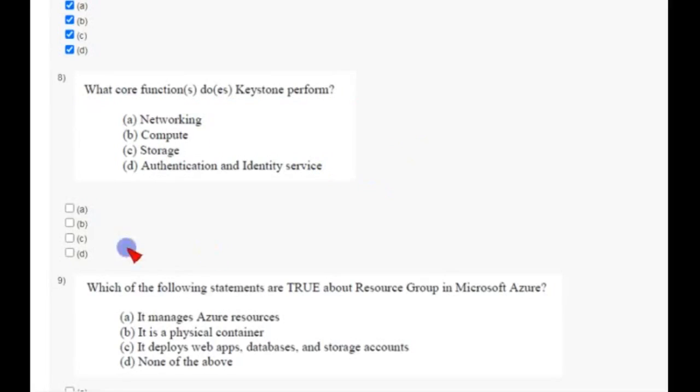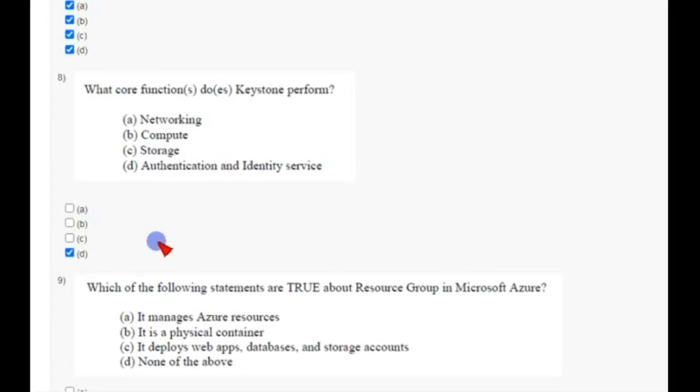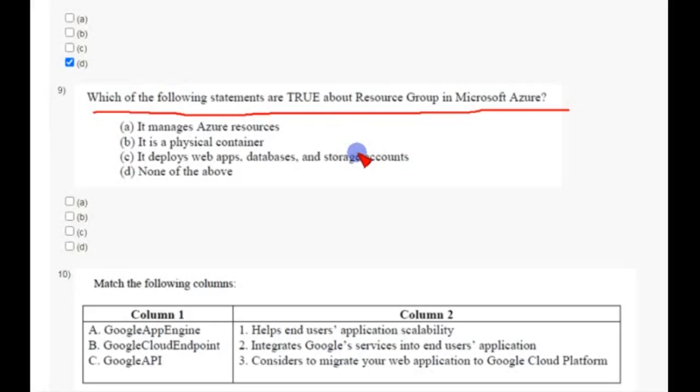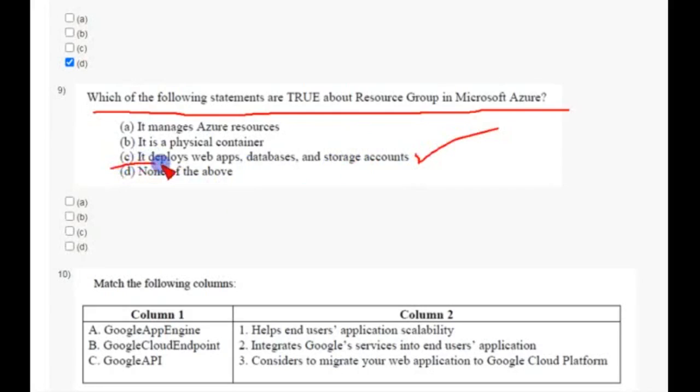Coming to last but one question, that is ninth question: which of the following statements are true about resource group in Microsoft Azure? So the answer for this is option C, it deploys web apps, databases and storage accounts.